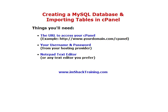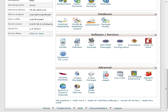You're going to need your username and your password to access your cPanel, and then you're going to need a notepad text editor or any other text editor that you prefer.